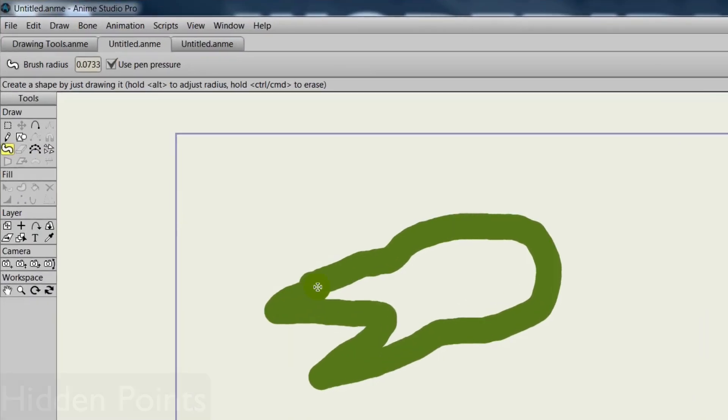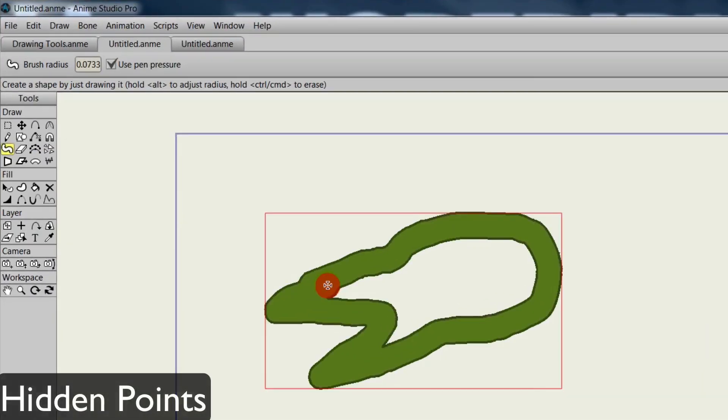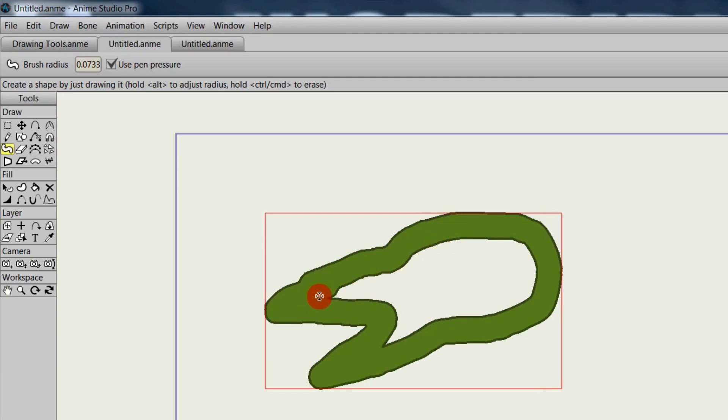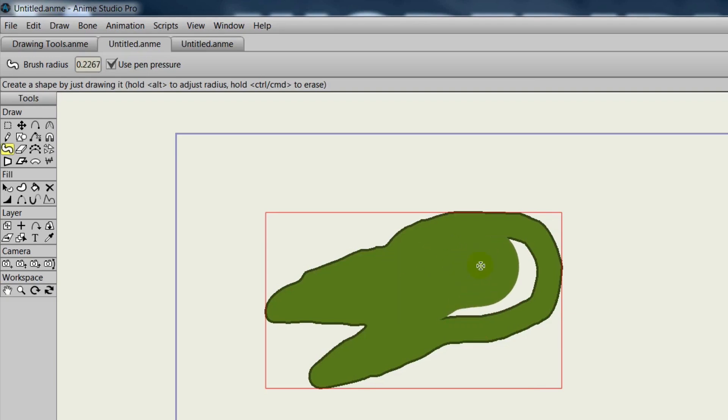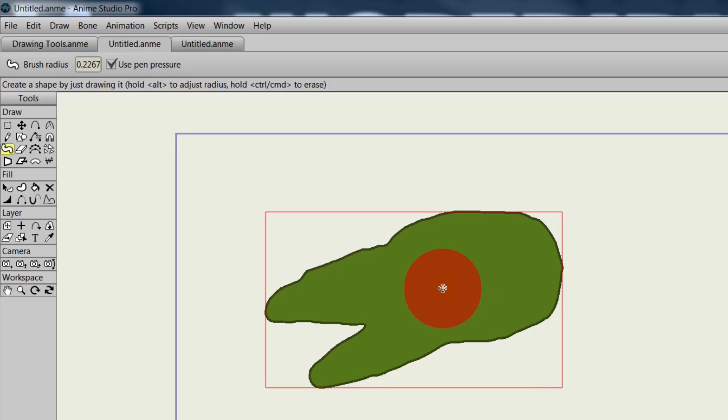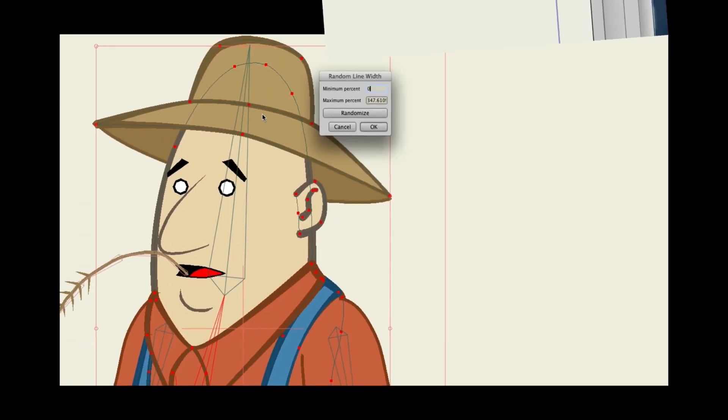If you use the freehand tool and turn off auto-weld, you won't see any points when you place strokes down on the canvas. The same applies now with the new blob brush tool. You will not see any points when drawing. This will allow you to concentrate on the canvas and your art.